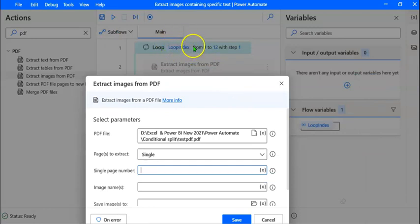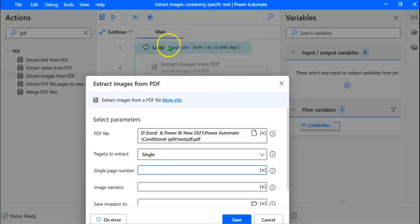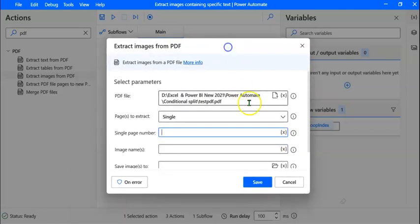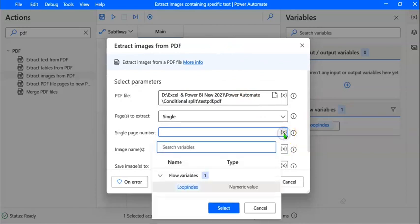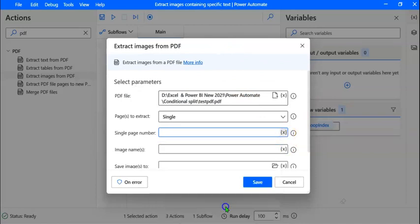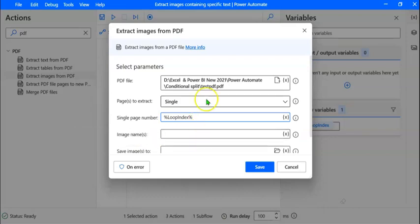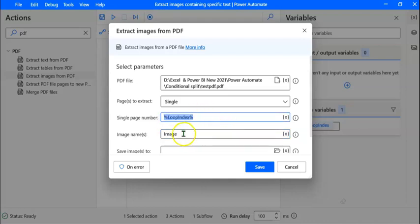When we read the first page, Loop Index would be 1; the second page, 2, and so on. For selecting the variable Loop Index, we click on the Select Variable icon and select Loop Index, then click Select. For the image names — for each image extracted from this file, we need to give a name. I am going to name the images as 'Image,' and the page number will be indicated by the variable Loop Index. So let me copy this and paste it here.